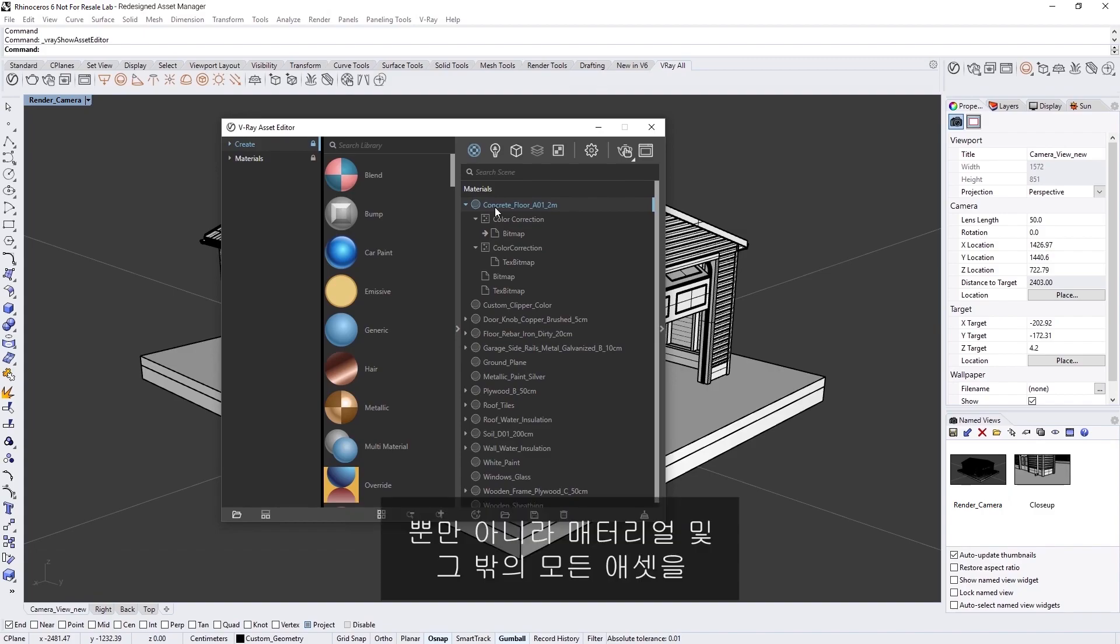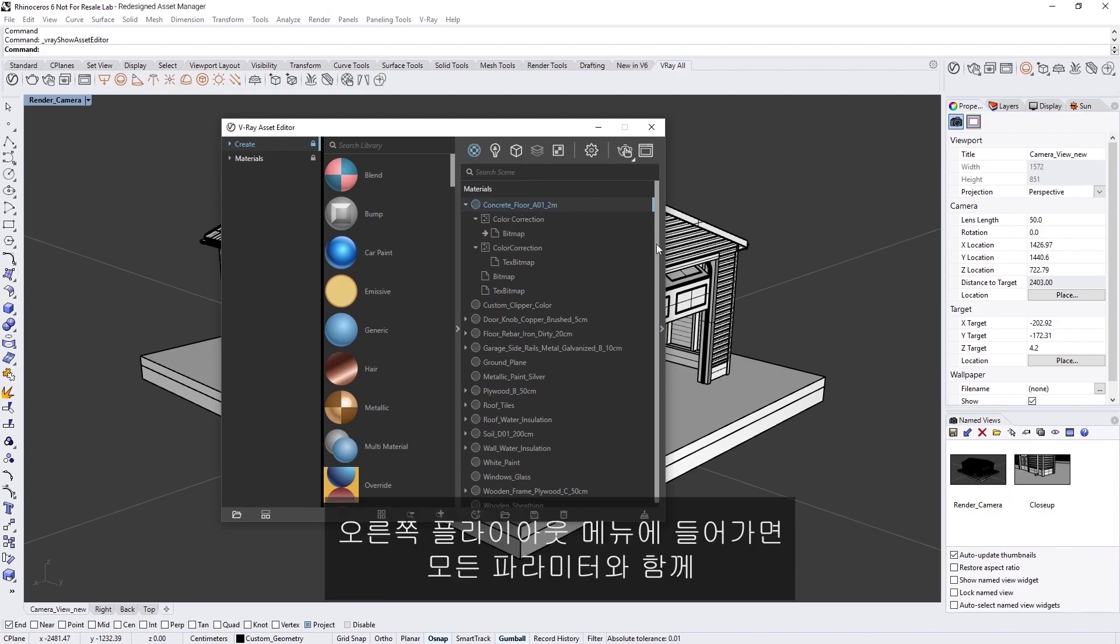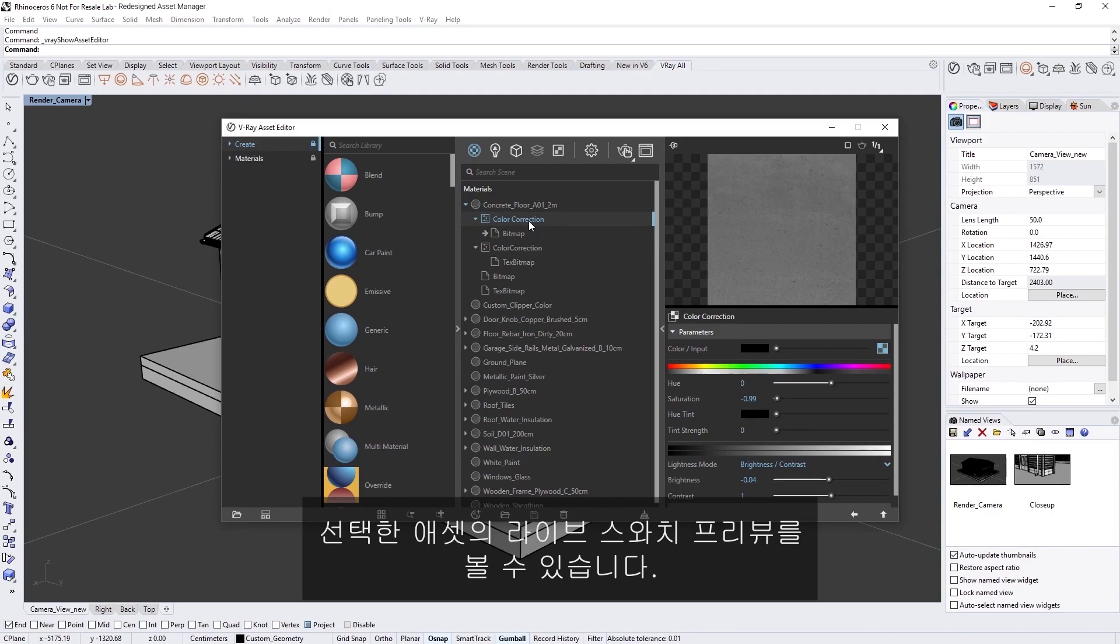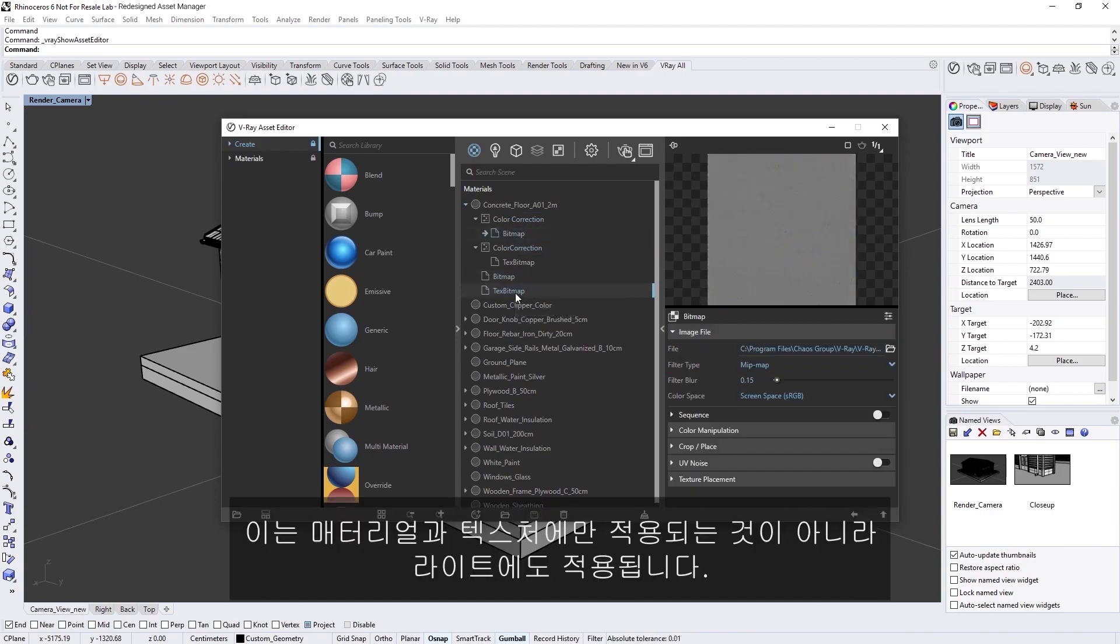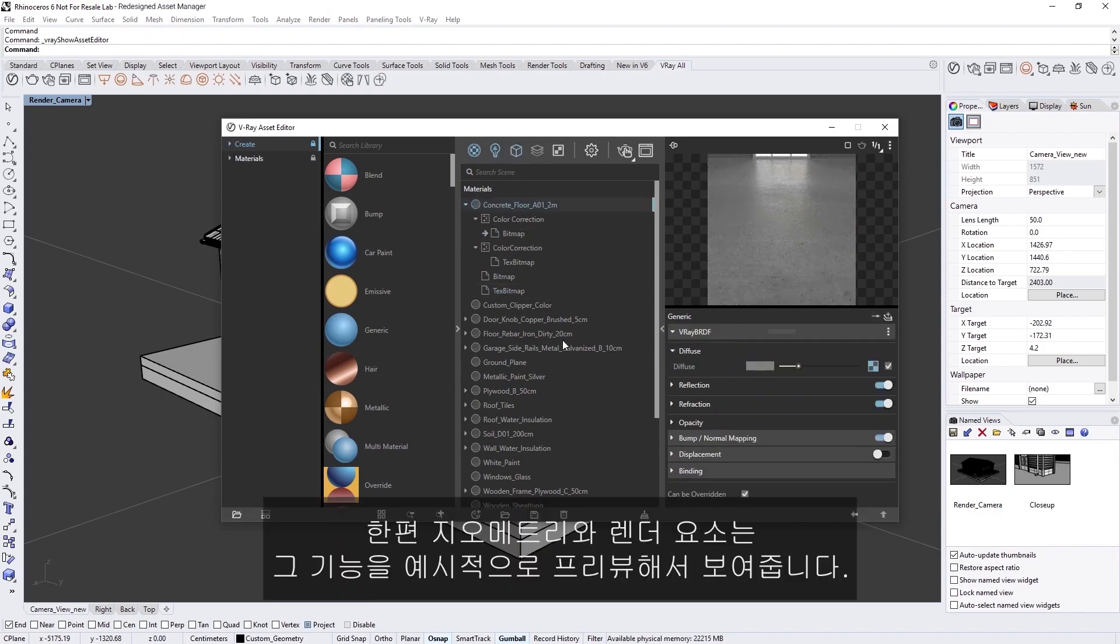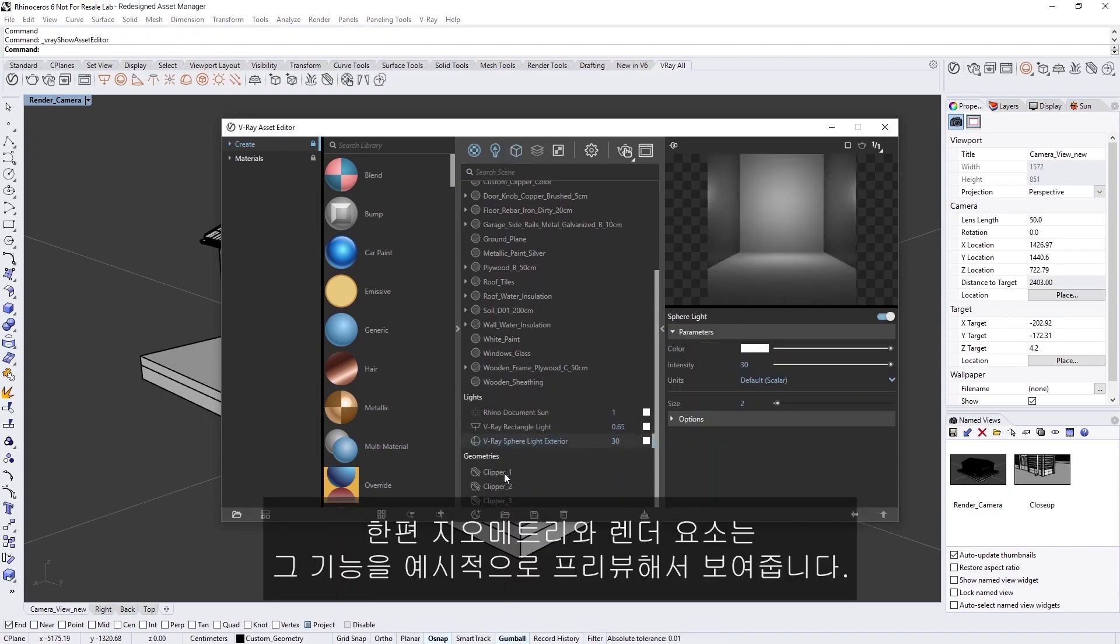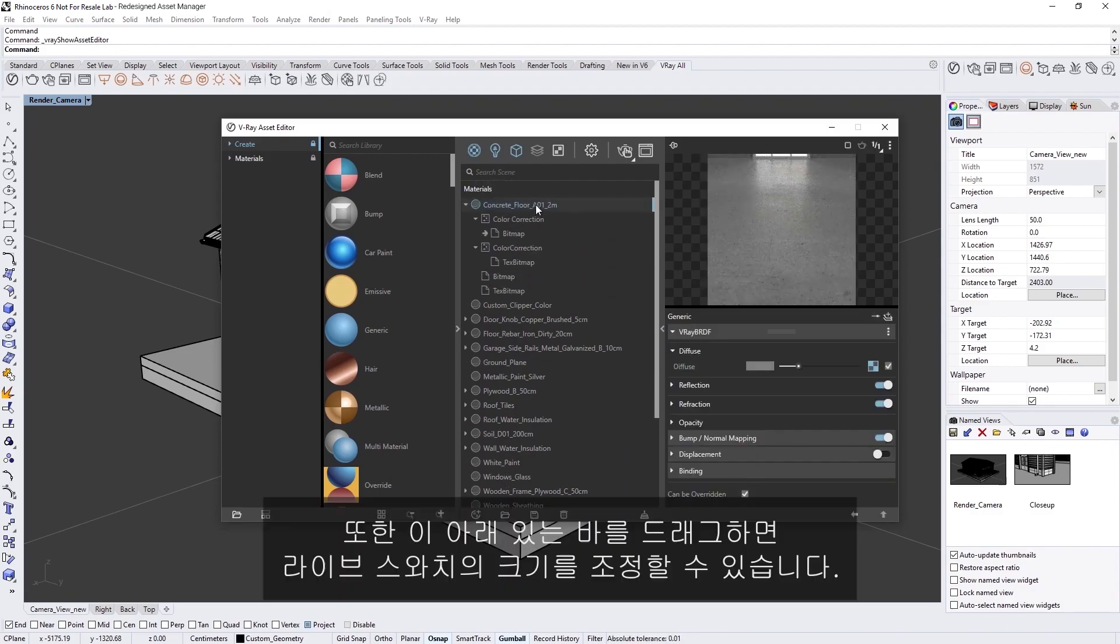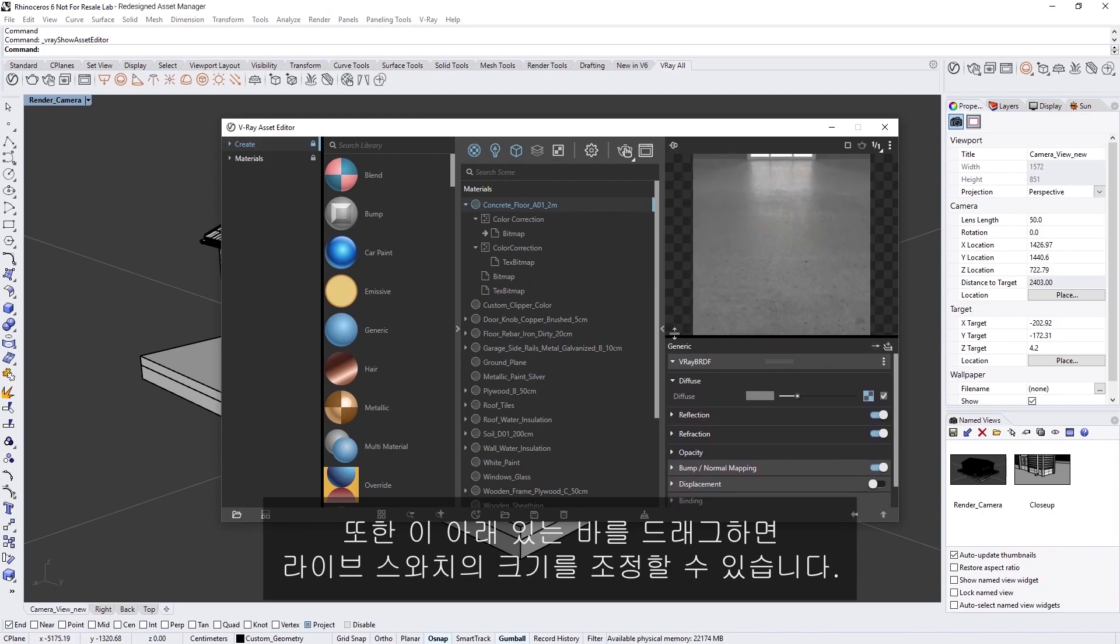In addition, we have updated how we preview materials and all other assets. Now in the right-hand fly-out menu, you will see a Live Swatch preview of the selected asset together with all of its parameters. This applies not only to materials and textures, but also for lights as well. Meanwhile, geometry and render elements display an example preview of their functionality. You can also adjust the size of the Live Swatch by dragging this bar beneath it.